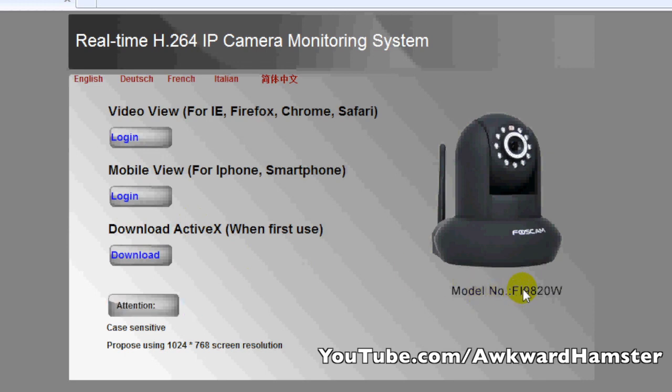I mentioned before, the model I have here is the FI9820W. This is the HD FOSCAM, the one megapixel camera.